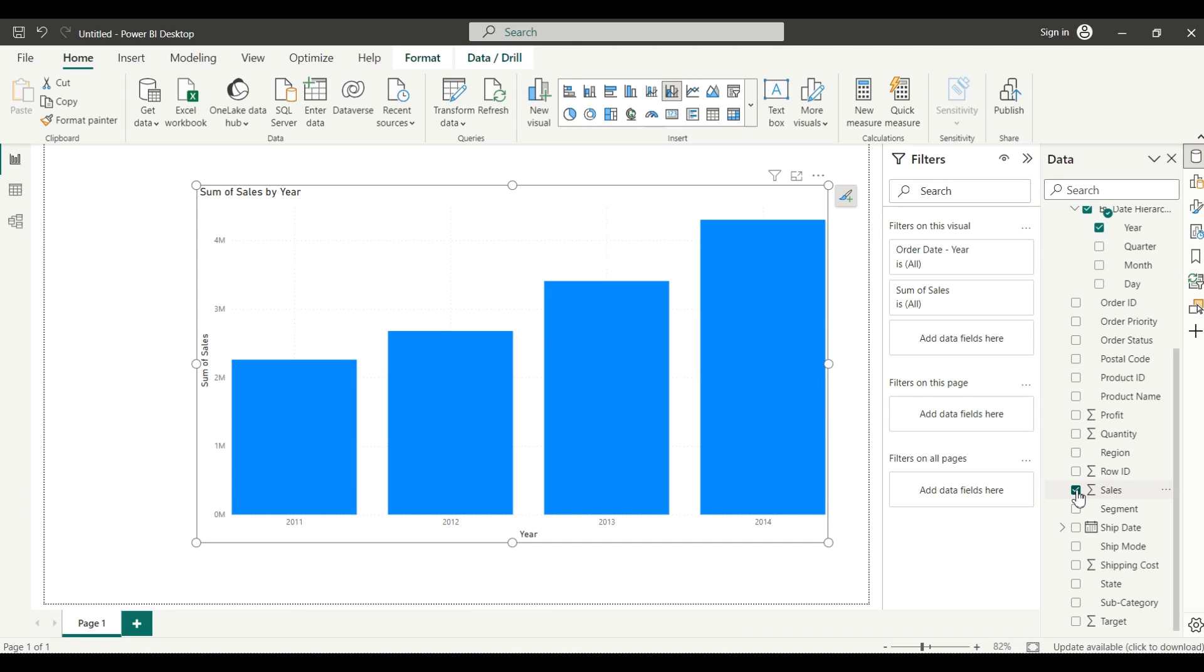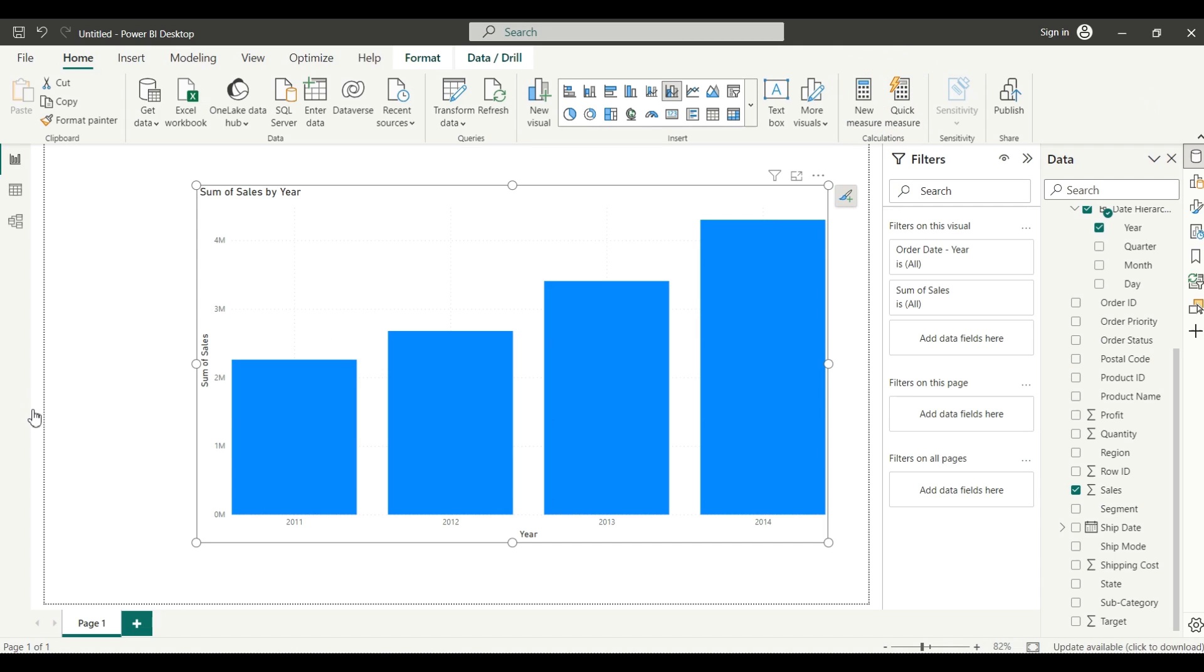For that we have to write a measure - in Power BI it's called a measure. There are two ways to write a measure: new measure, and another way is quick measure. Quick measure is like an AI version where you get your measure automatically, but I will use the new measure.